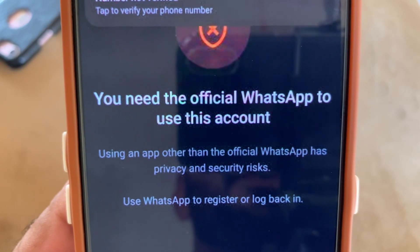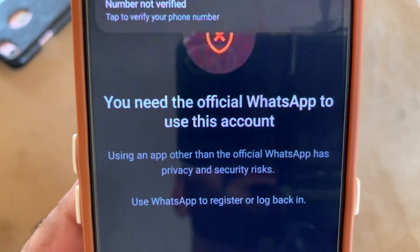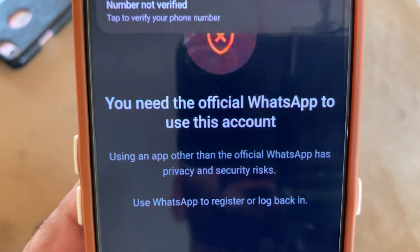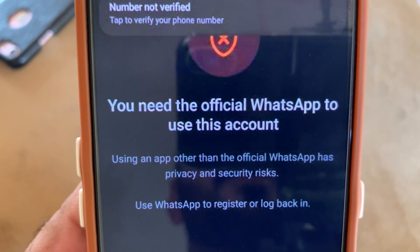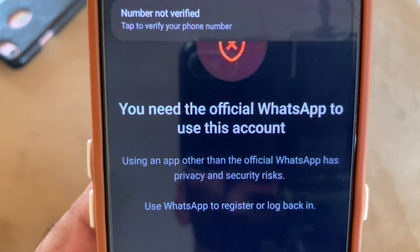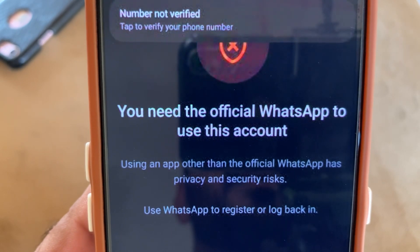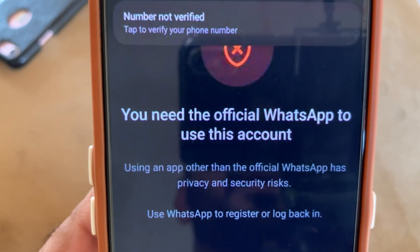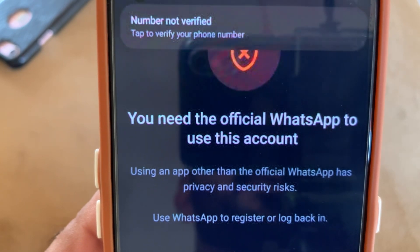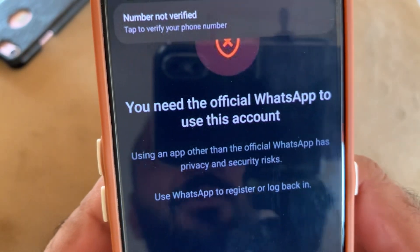Welcome back. In this video we will discuss the problem where when you open or use WhatsApp, you find a message saying you need the official WhatsApp to use this account — using an app other than the official WhatsApp has privacy and security risks. So how can you fix this problem? We can easily and simply fix it.